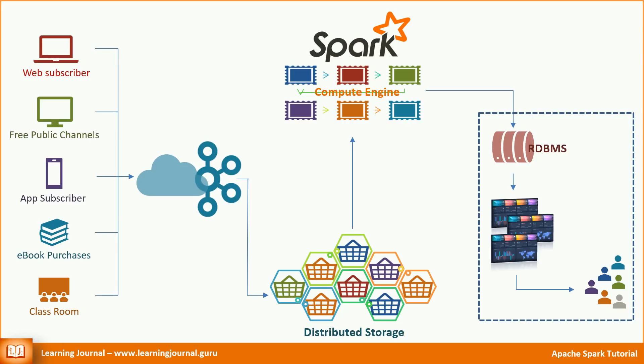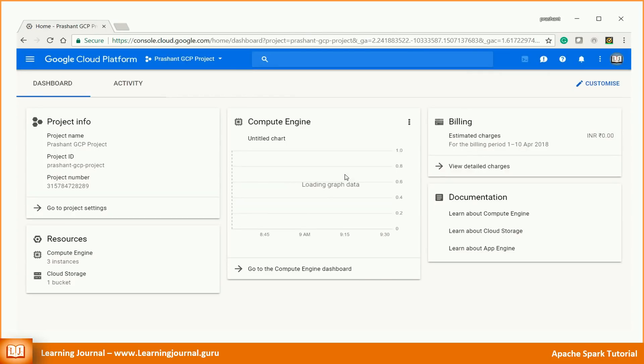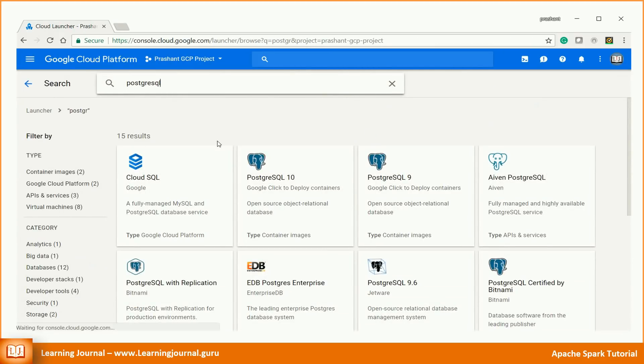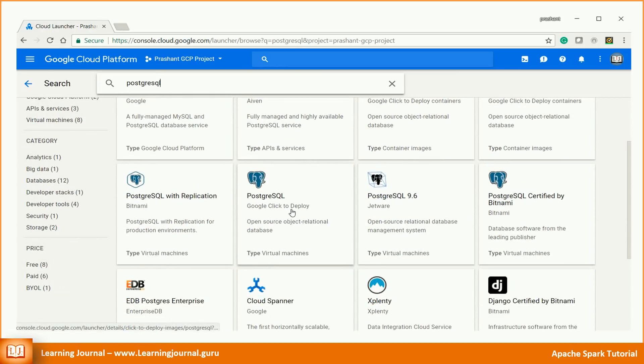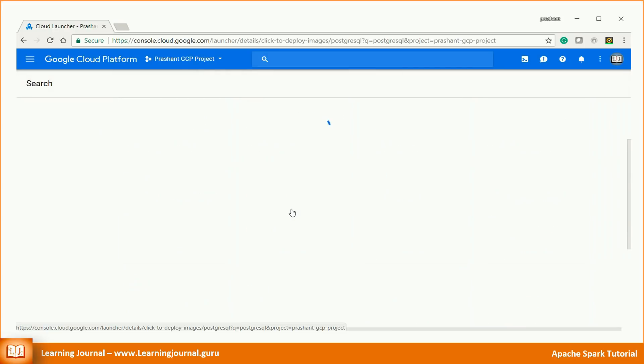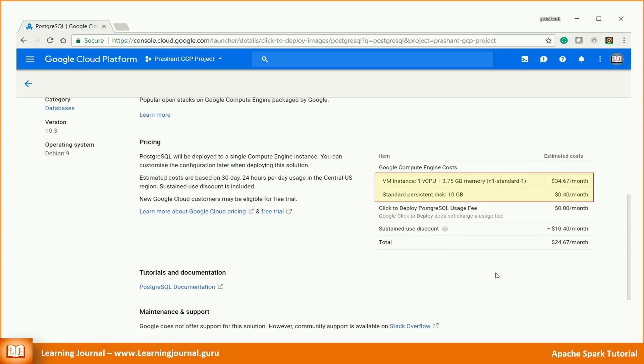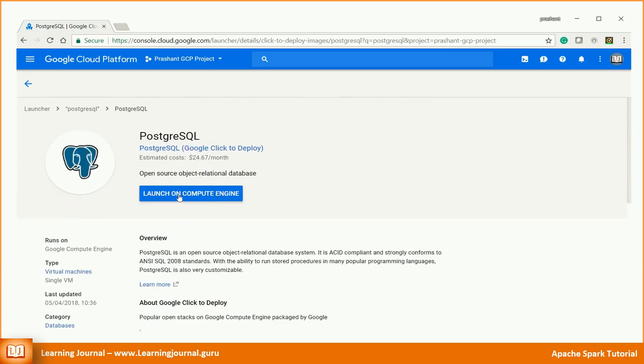I will use Postgres for this demo. However, it should work with any JDBC compliant database with some minor changes. I need a Postgres database for my demo. So let's start a Postgres VM in Google Cloud. Start your GCP console, go to Cloud Launcher, search for Postgres. You might see multiple options. Choose the one that is labeled as Google Click to Deploy. Your Postgres usage is free, but you might incur some cost for the CPU and memory. Click on the launch button.